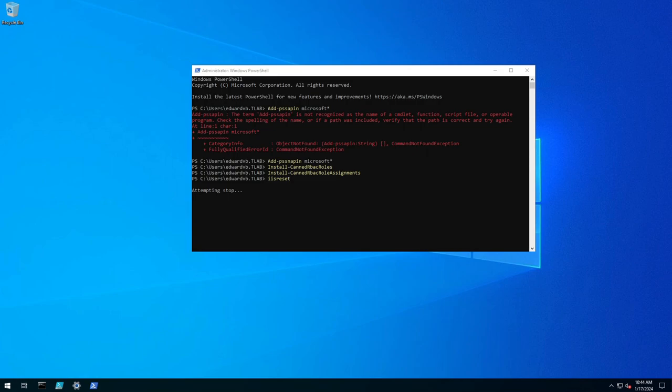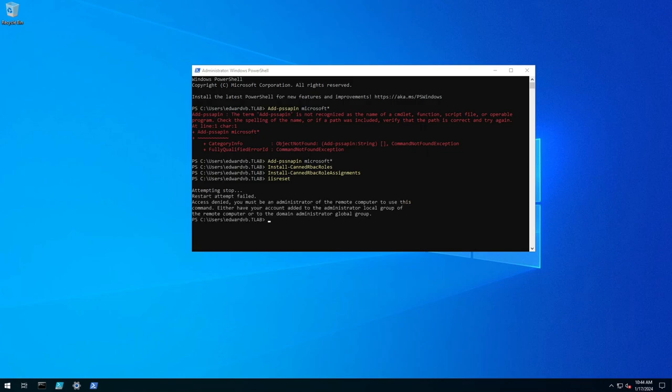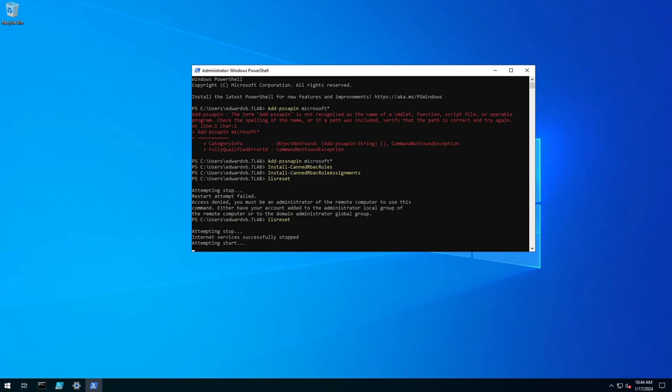And it takes a couple of seconds to stop, sometimes it will give you an error saying you don't have permissions which I suspect is going to happen, we just rerun it again and it should stop and start successfully.